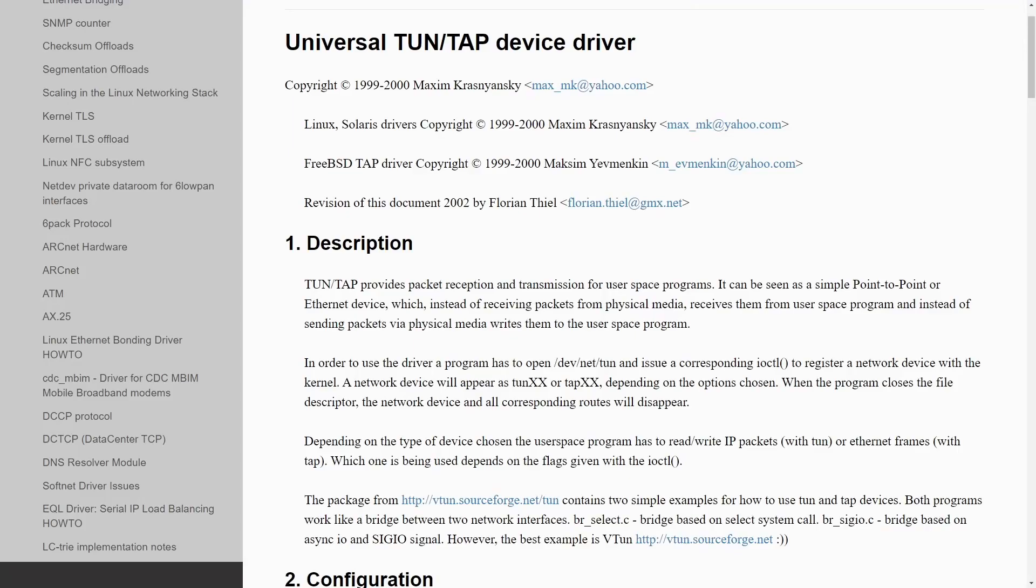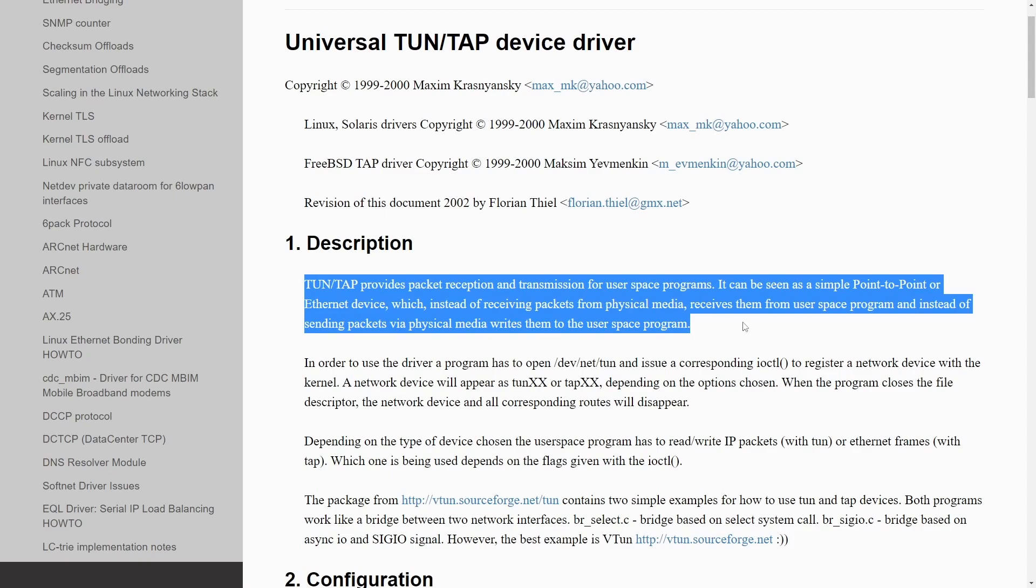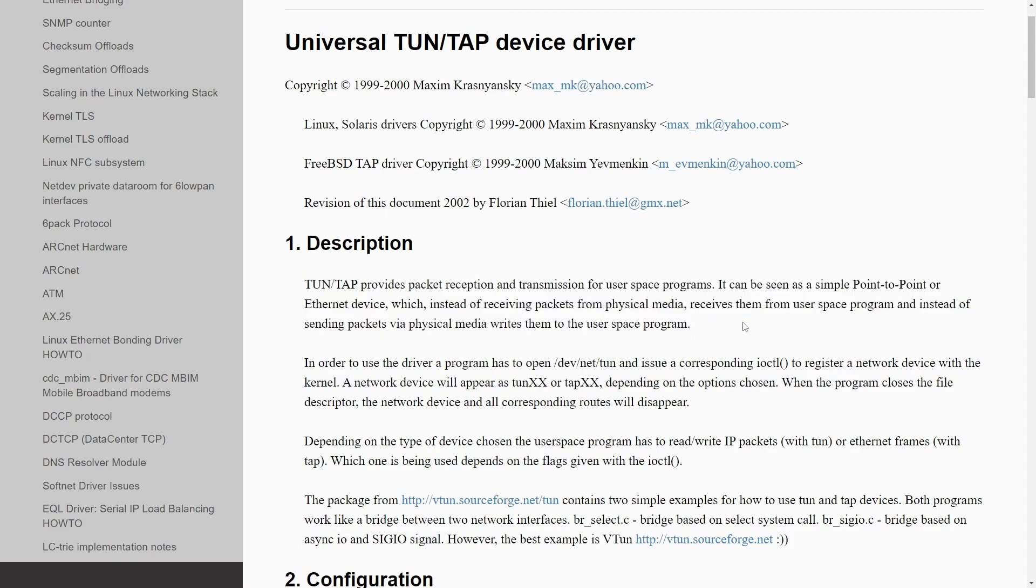Let's talk about the TUN or TAP kernel device driver that just saw a 1,000 times improvement in speed. Let's look at this kernel.org description of what TUN or TAP controls or drives.